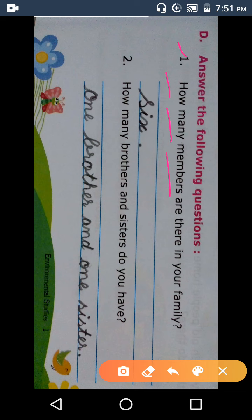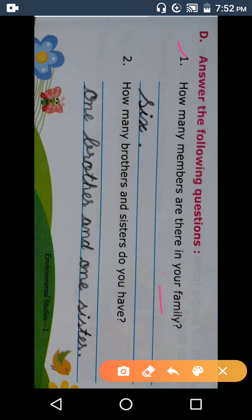Members — M-E-M-B-E-R-S — members. 'Members' means family members. Are — A-R-E. There — T-H-E-R-E. In — I-N — 'in' means 'mein'. Your — Y-O-U-R — your family. 'Family' means 'paribar' — F-A-M-I-L-Y — family means paribar.